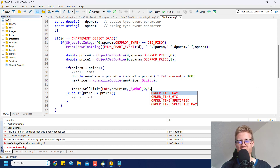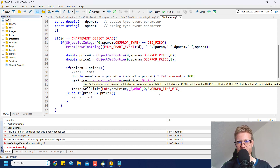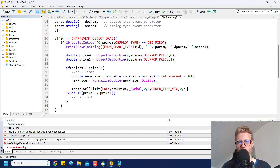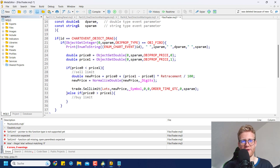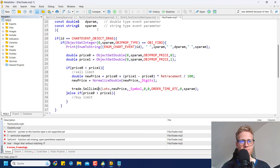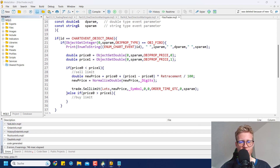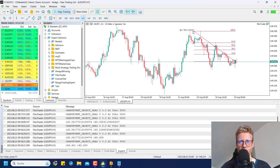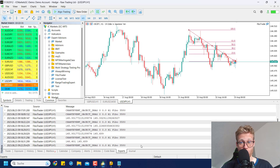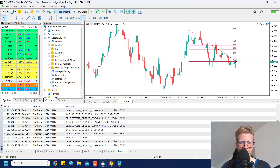Now we call trade.SellLimit with: the lots from our input variable, the normalized new price, the chart symbol, no stop loss or take profit, ORDER_TIME_GTC for expiration (so it stays until canceled), expiration time of 0, and the S parameter as the order comment — so the order comment matches the name of the Fibonacci retracement object.